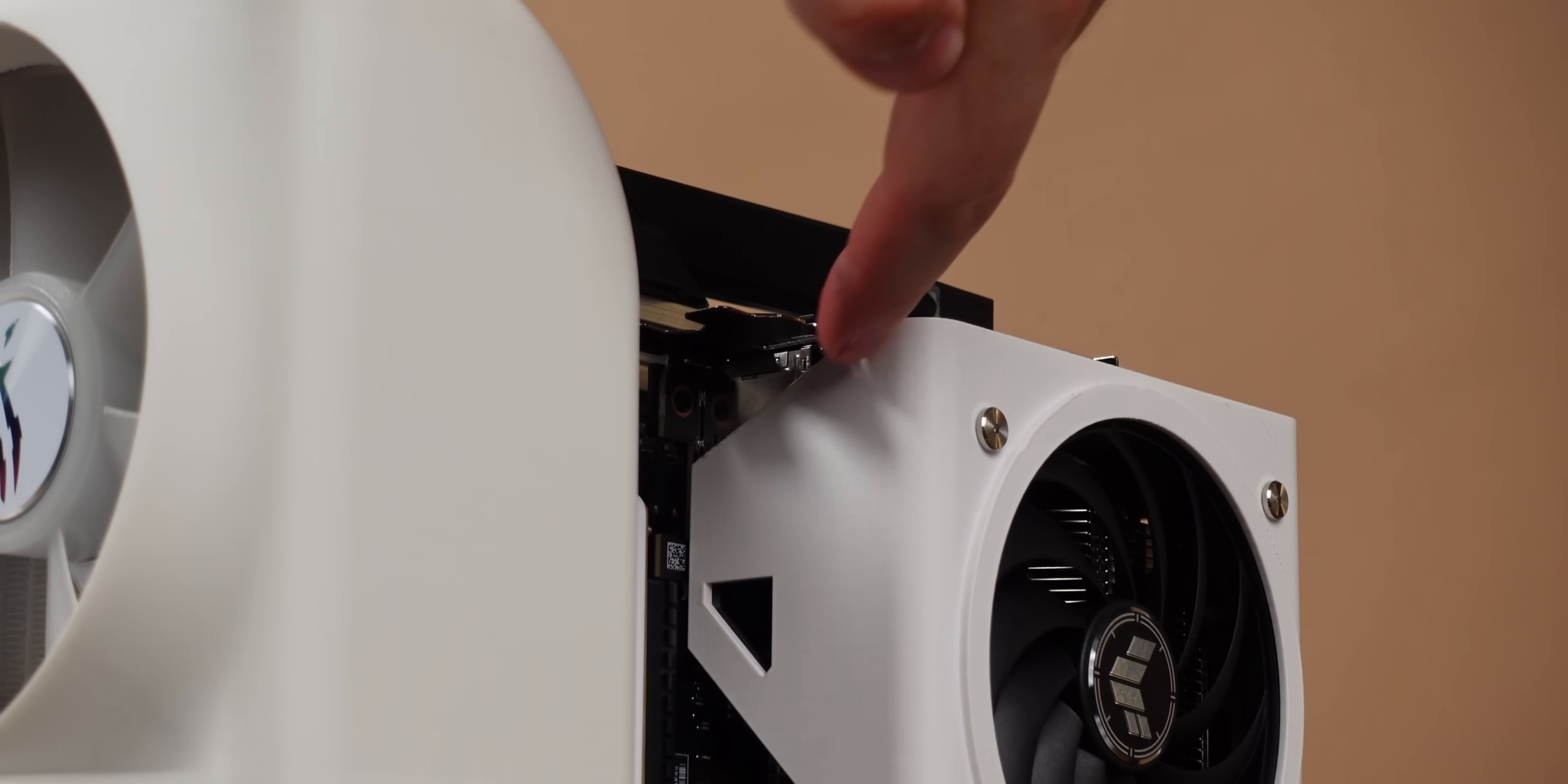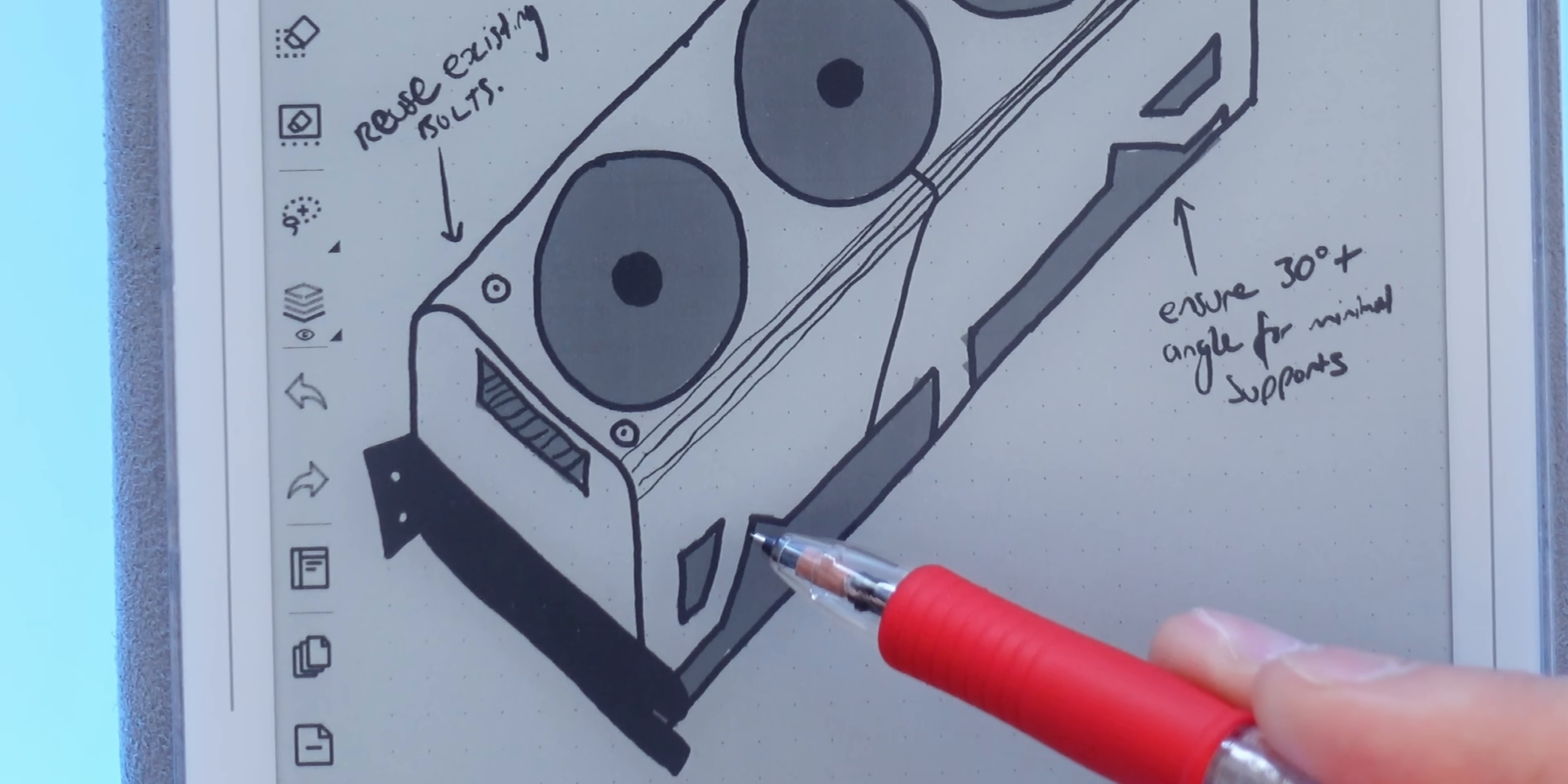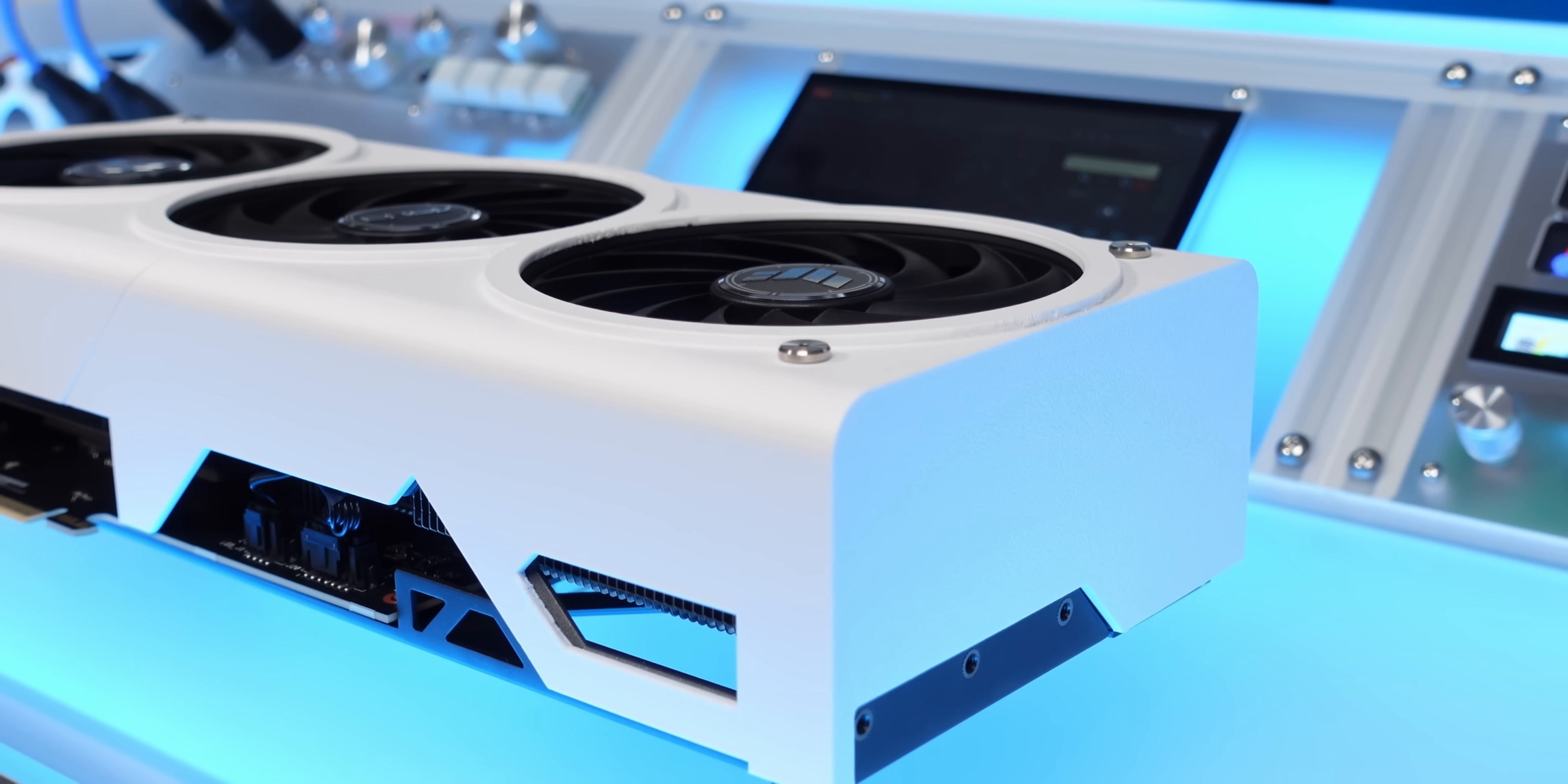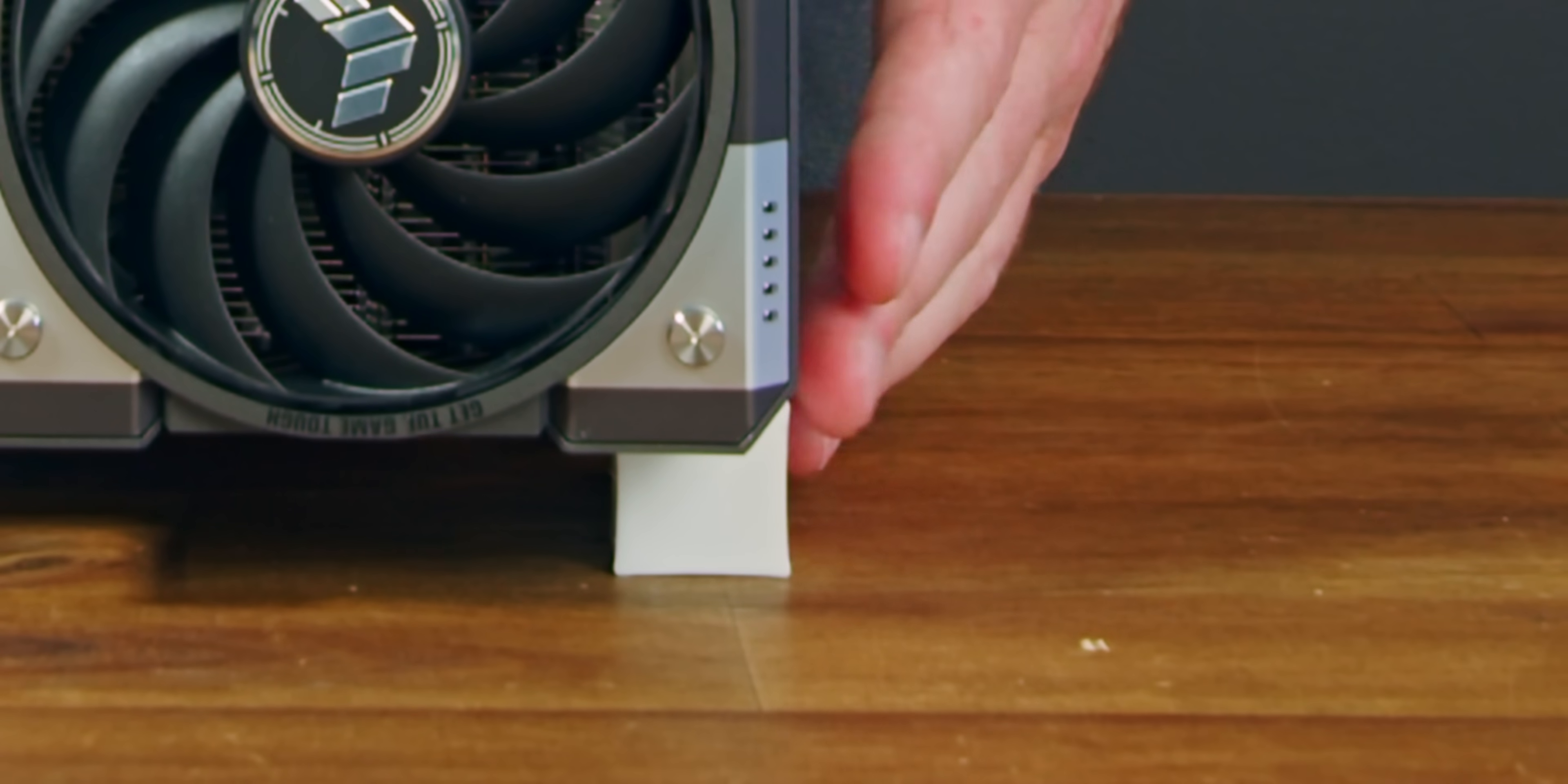I changed some straight lines to be angled to optimise for 3D printing without supports, as well as angling the cut line to match the original design and reuse the existing bolts so it blended into the card. Finally rounding the edges so that it would better blend in to my PC. It's not gonna fit.